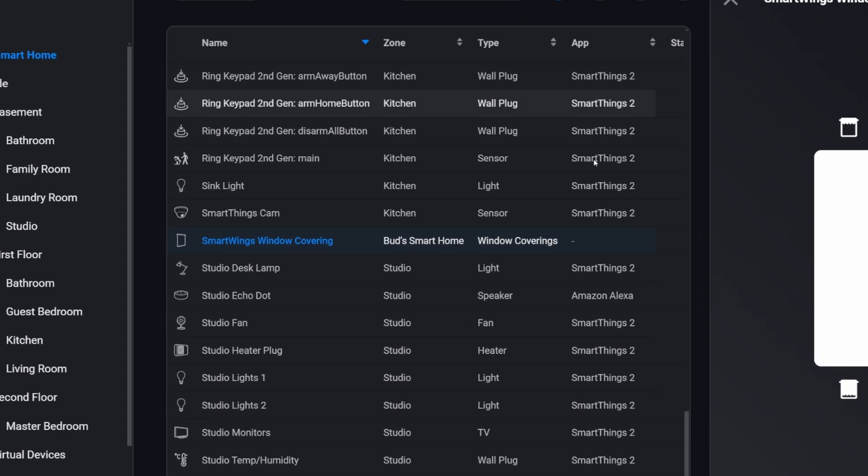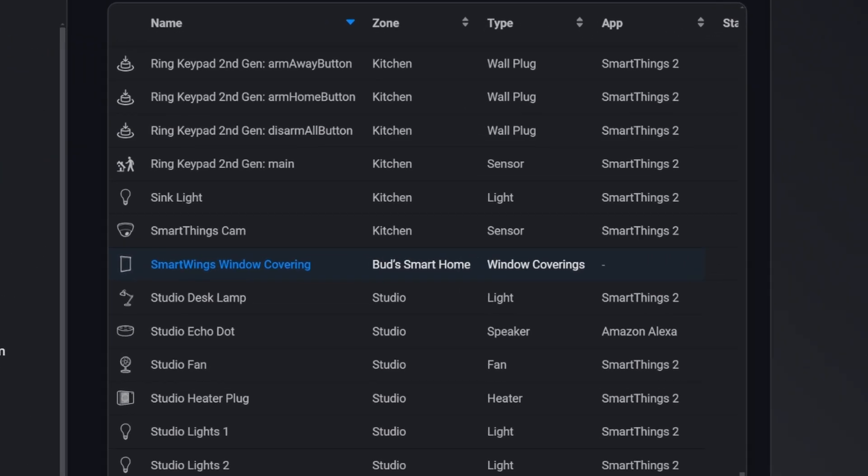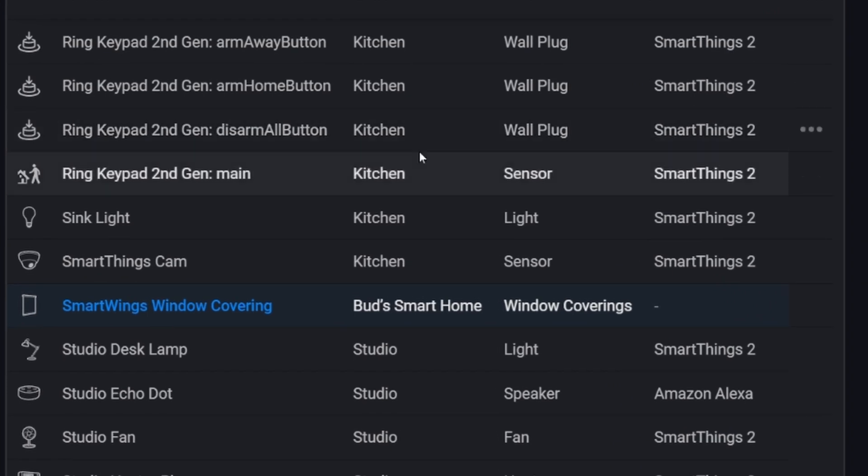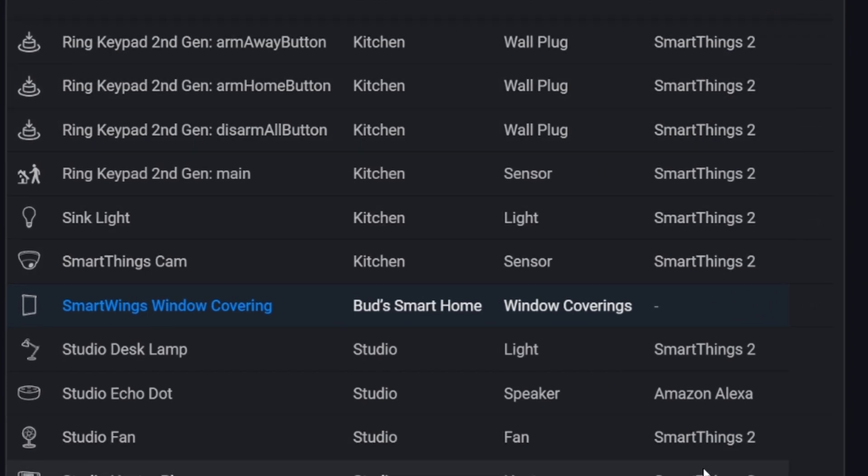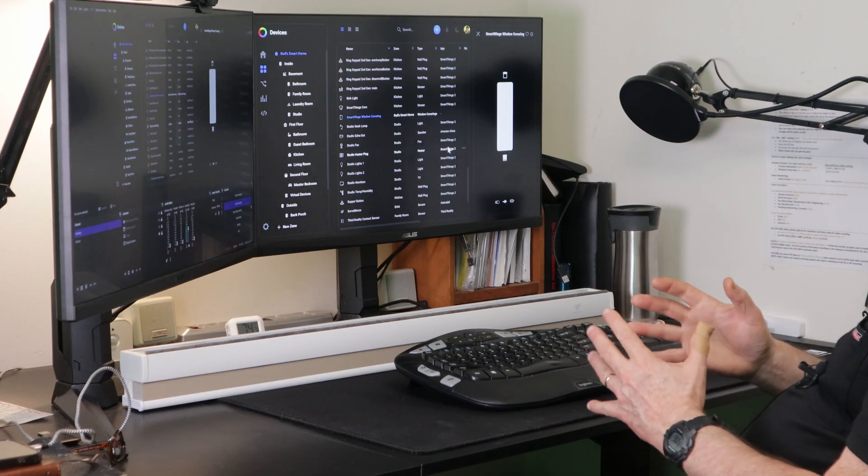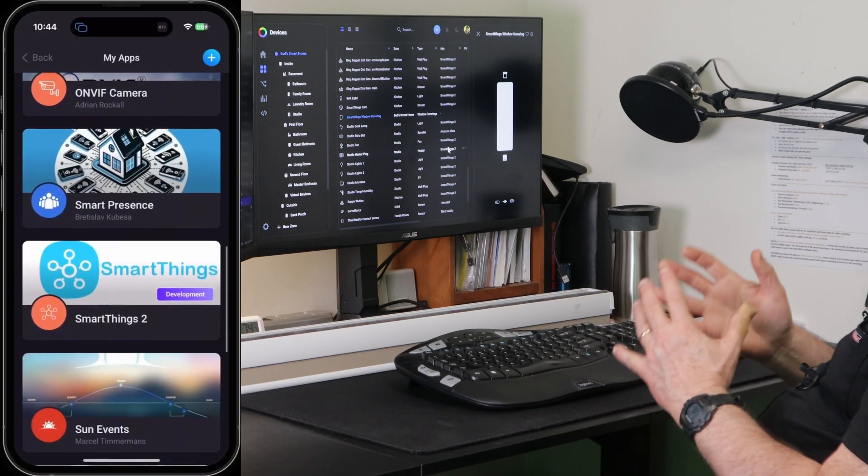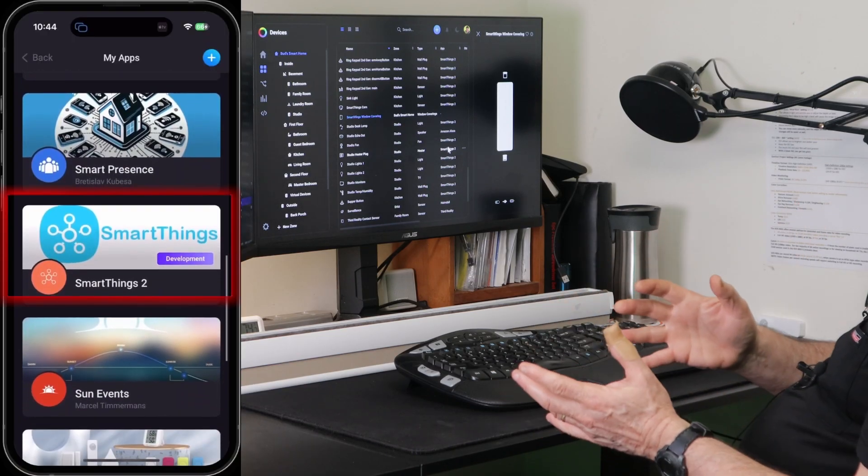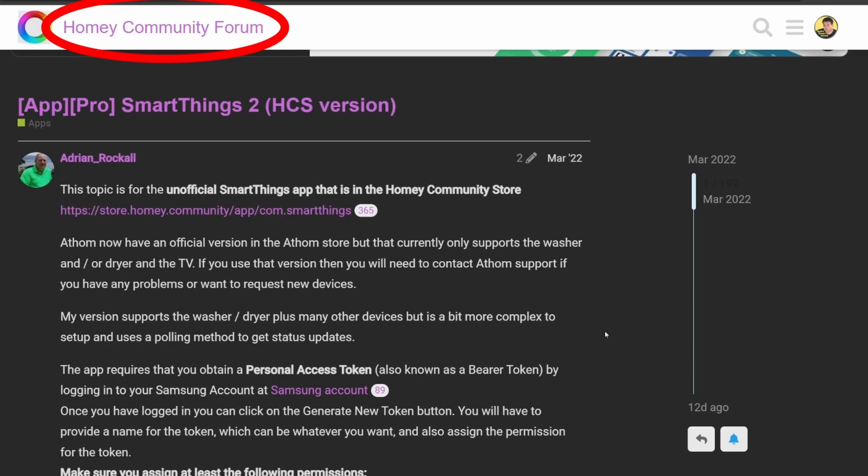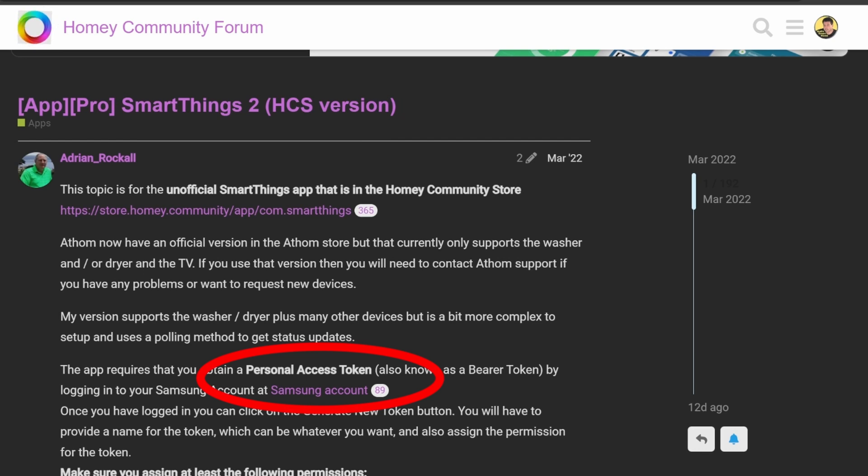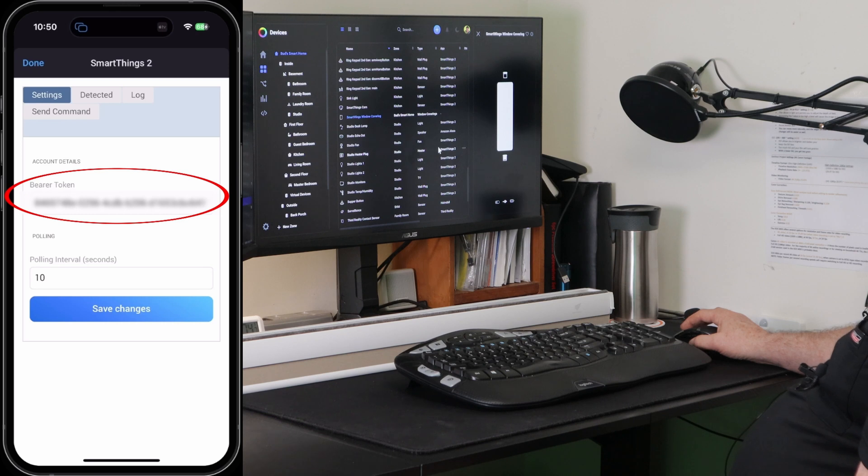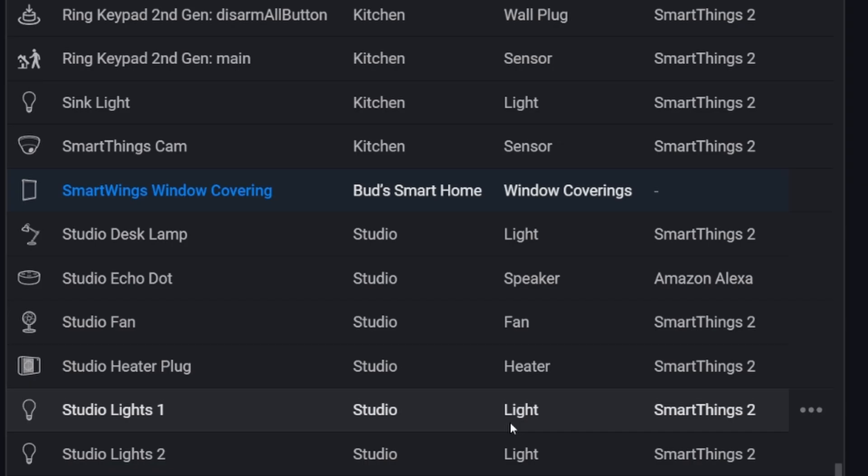You may have noticed in here that I have a bunch of devices installed via the SmartThings 2 app. I did a video on this. There's a way to connect all your devices that are in SmartThings to your Homey hub using an access token. And you get the access token from the Samsung SmartThings website. And then you plug it into this SmartThings 2 app. And you can bring all of your SmartThings devices into Homey Pro. You can control them within Homey Pro.